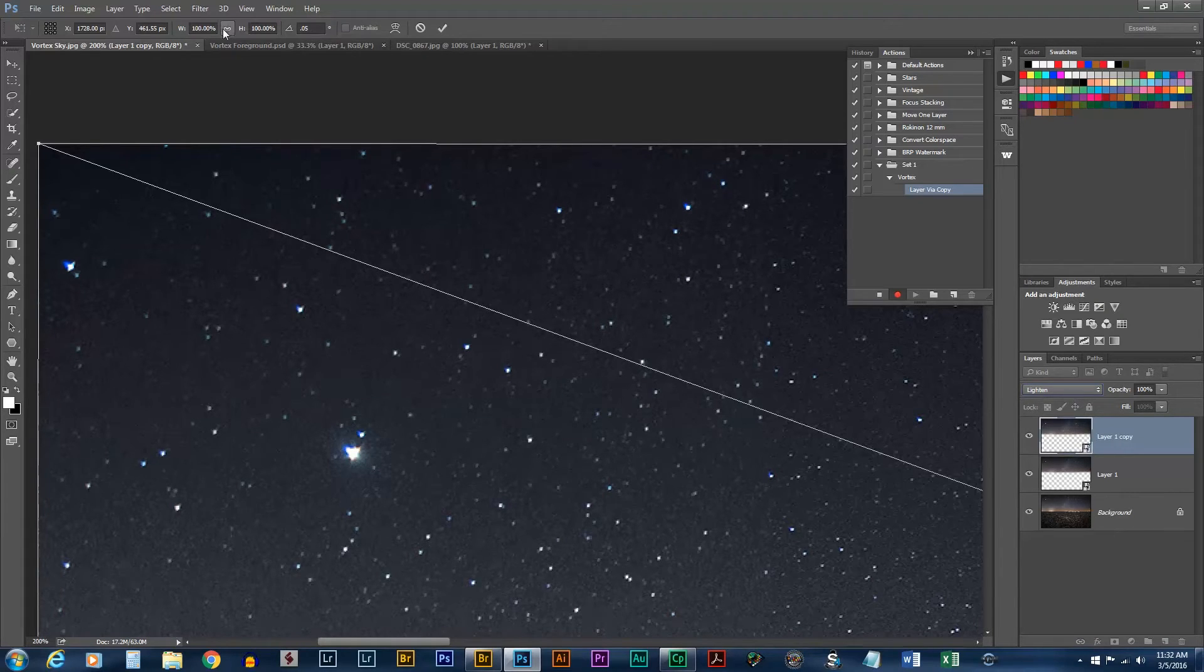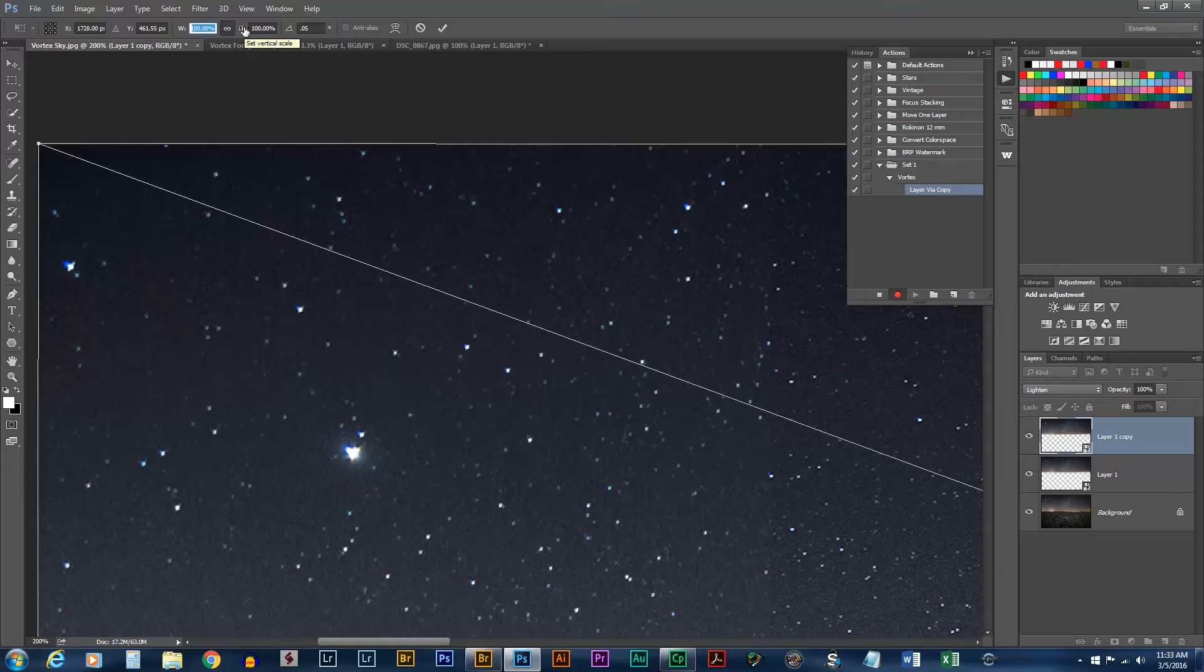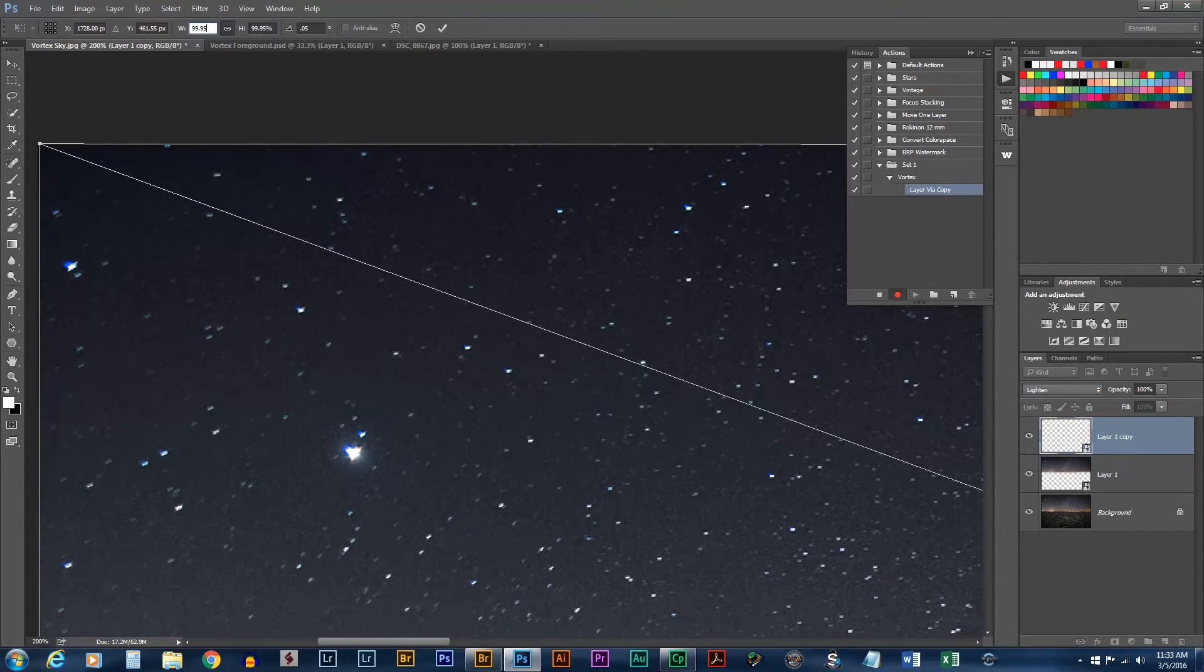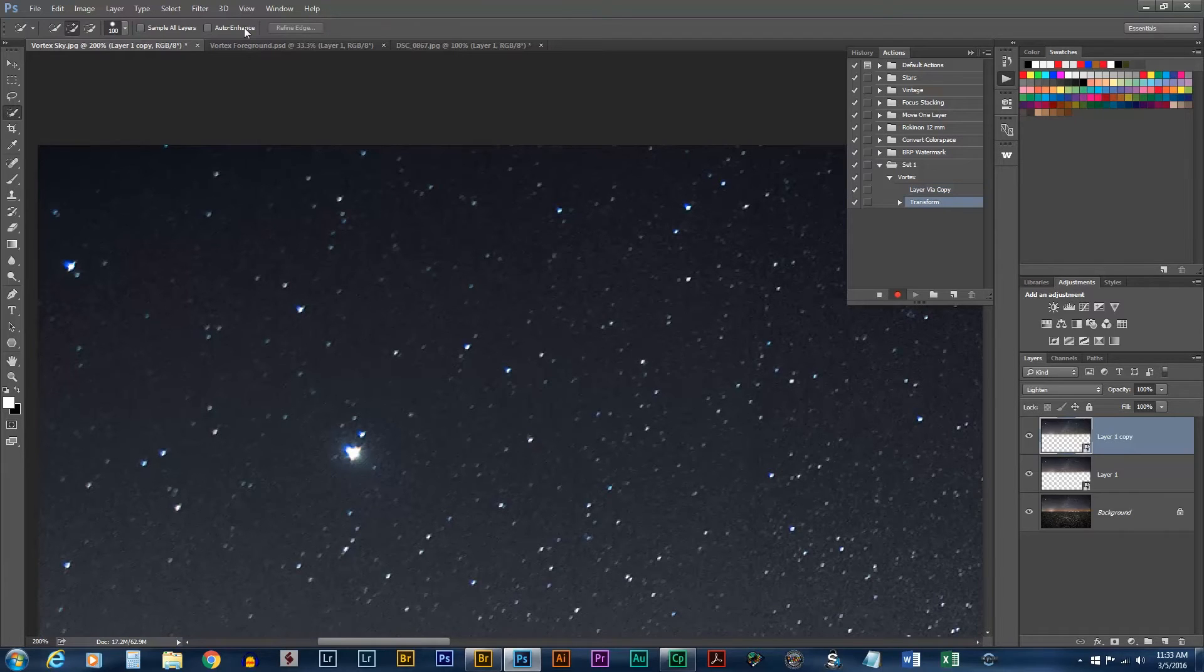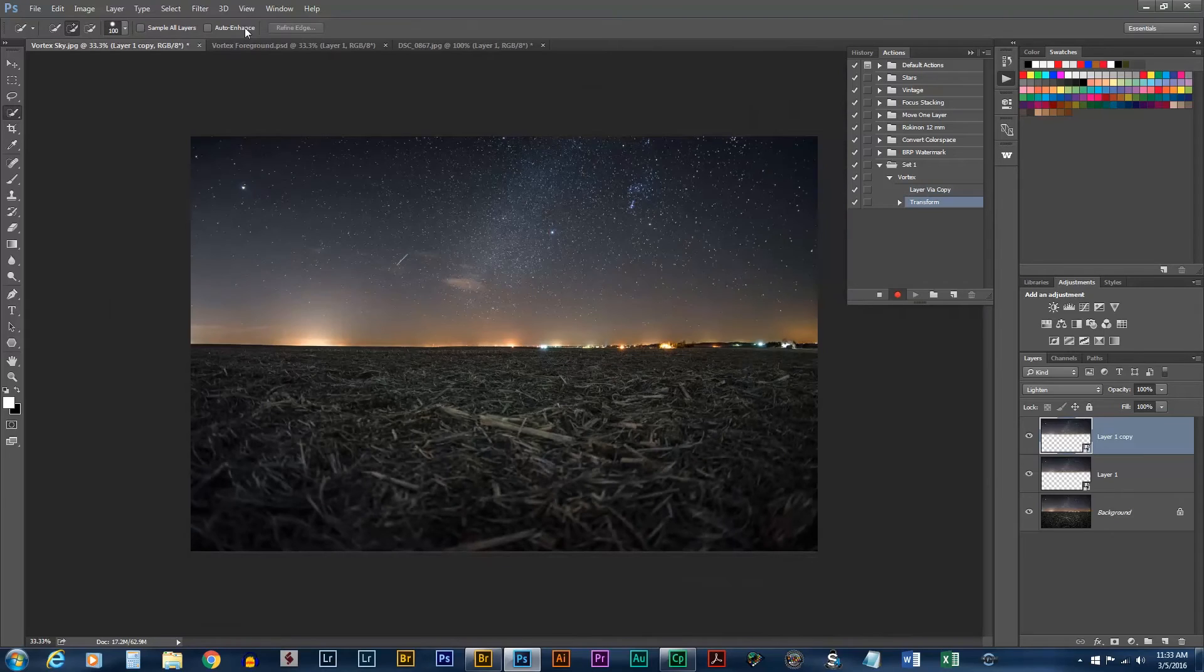So now I'm going to just constrain proportions. That way it resizes the same amount in each direction. Now I'm going to type in a number such as 99.95. Yeah, I think that'll do. Once you're done, you hit enter and enter again or return if you're on a Mac. And that will apply all those settings.